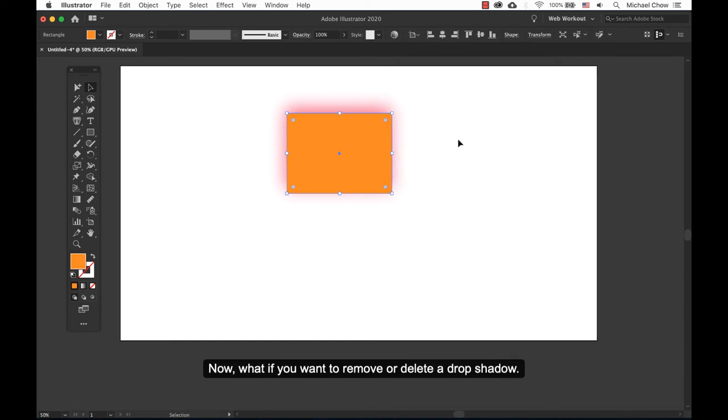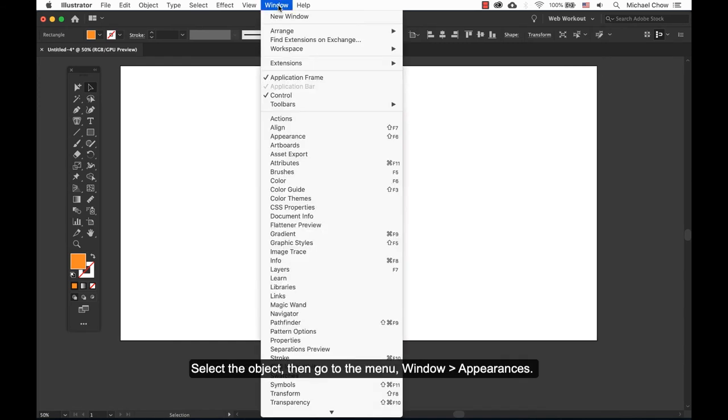Now what if you want to remove or delete a drop shadow? Select the object, then go to the menu, Window, and Appearances.